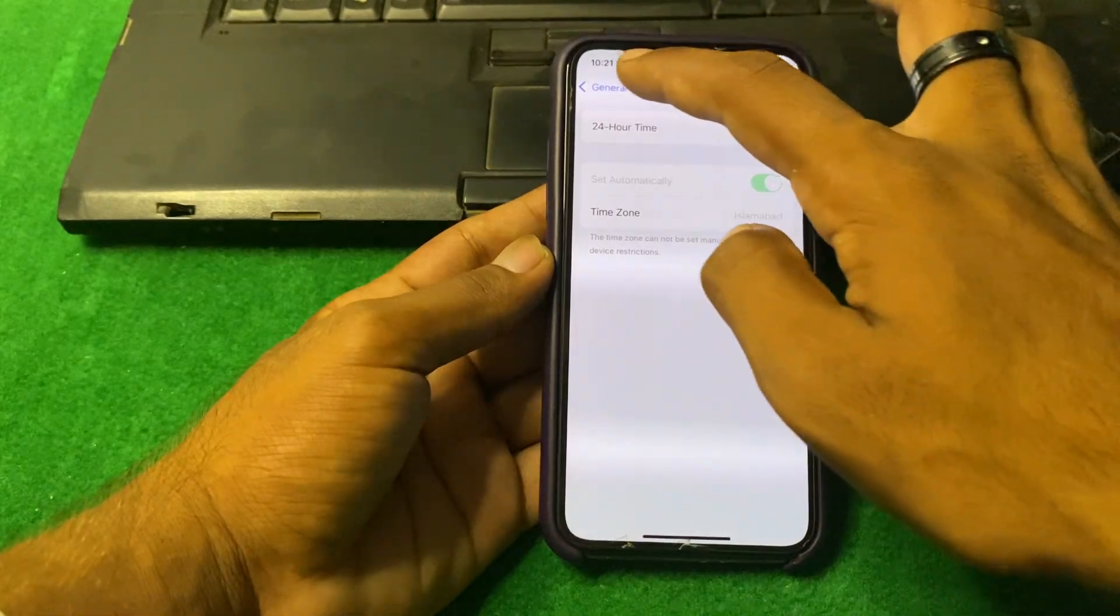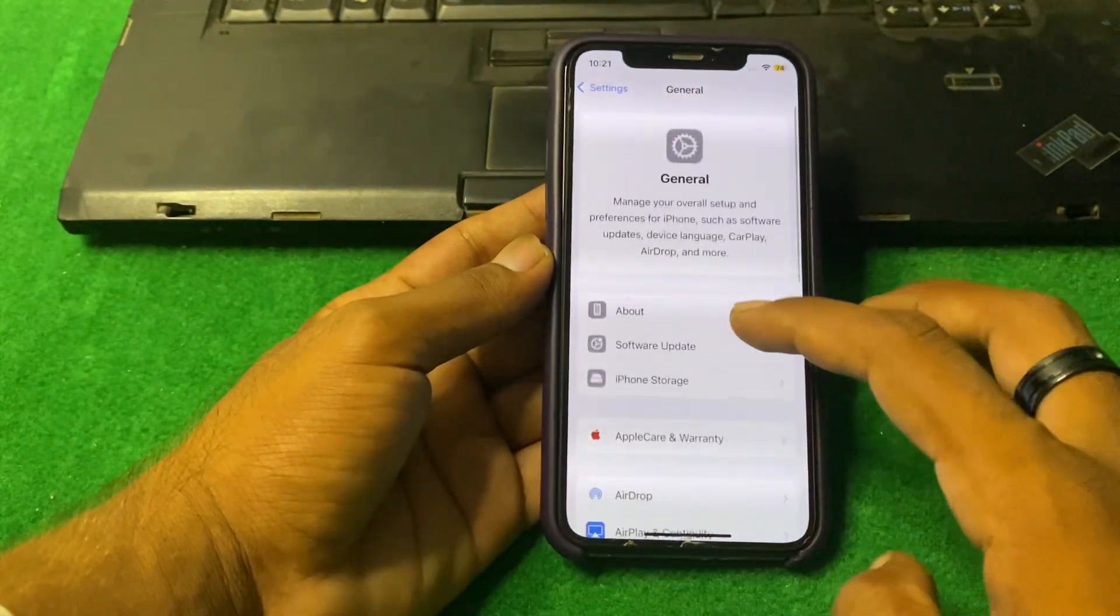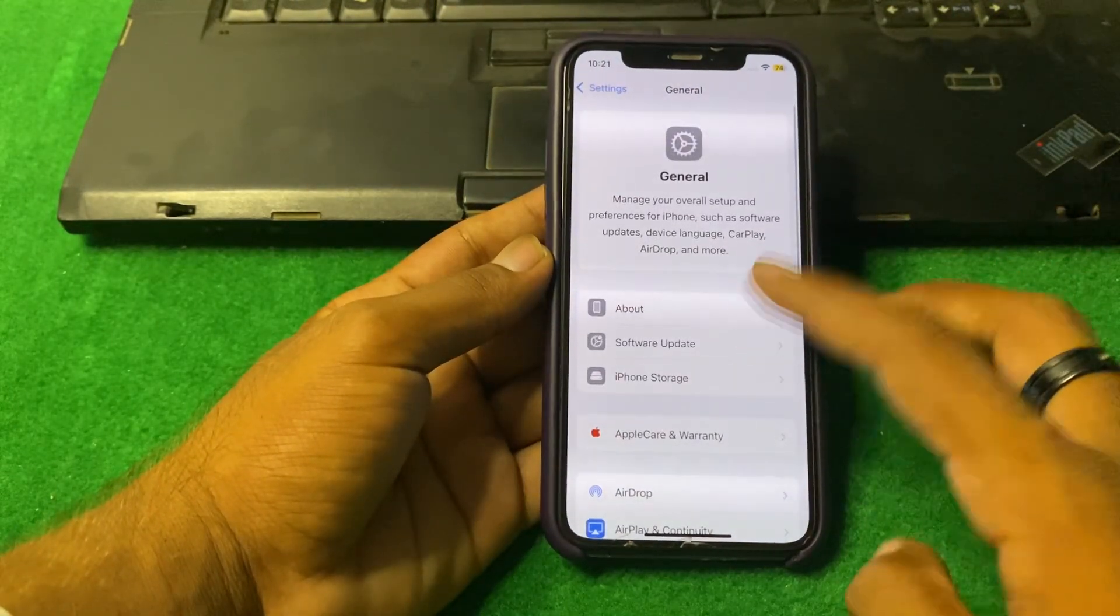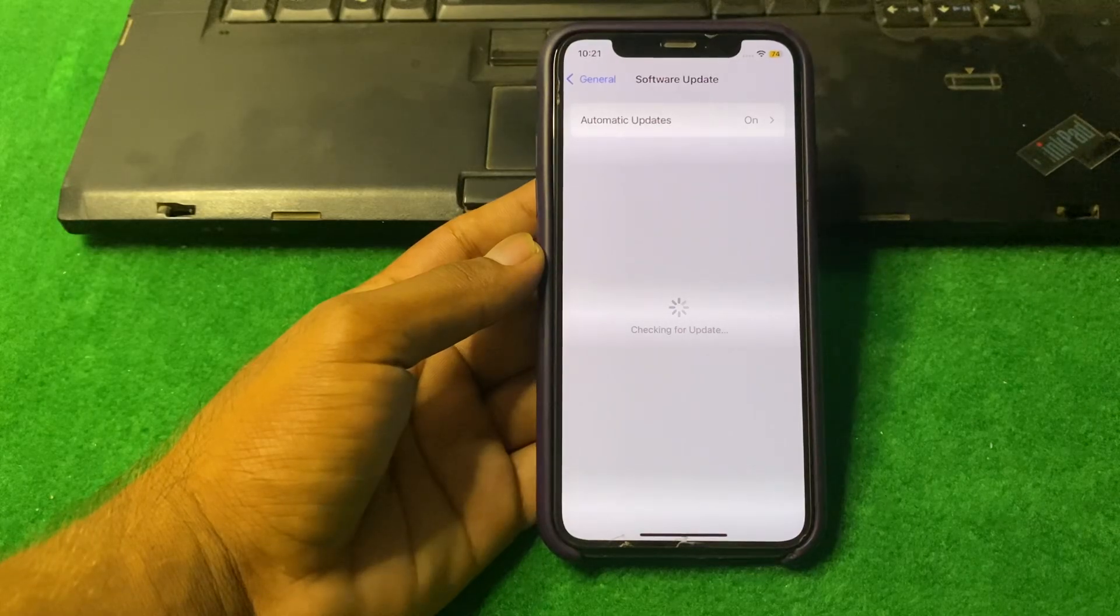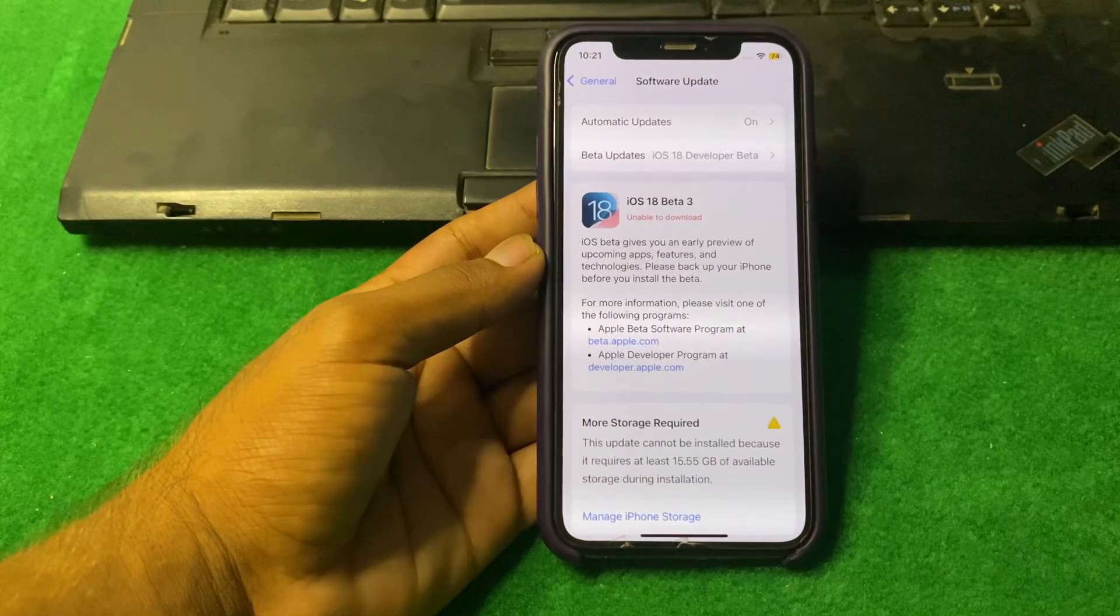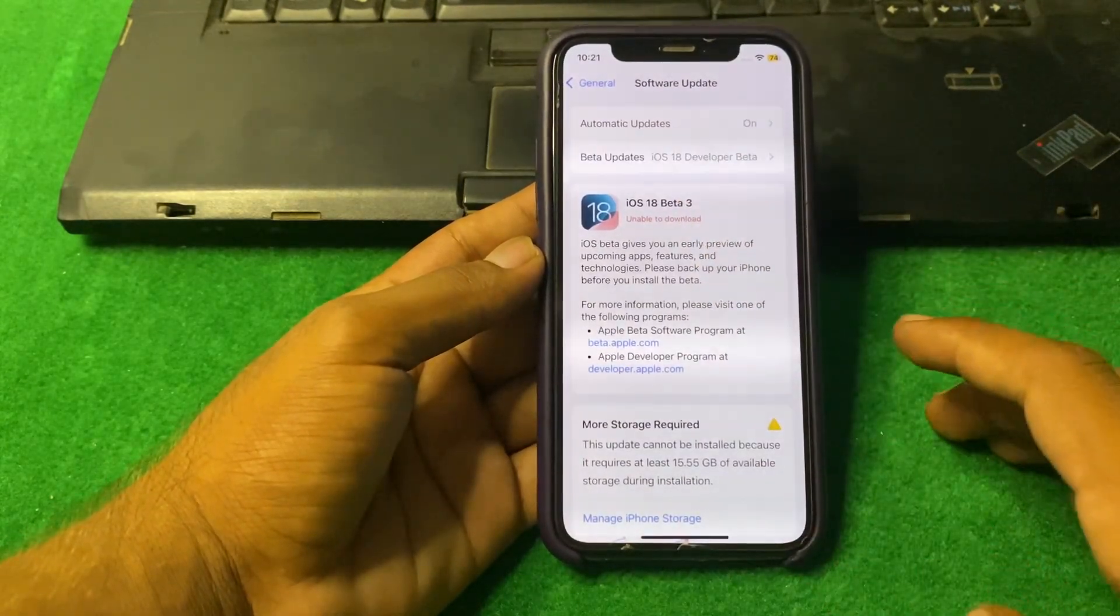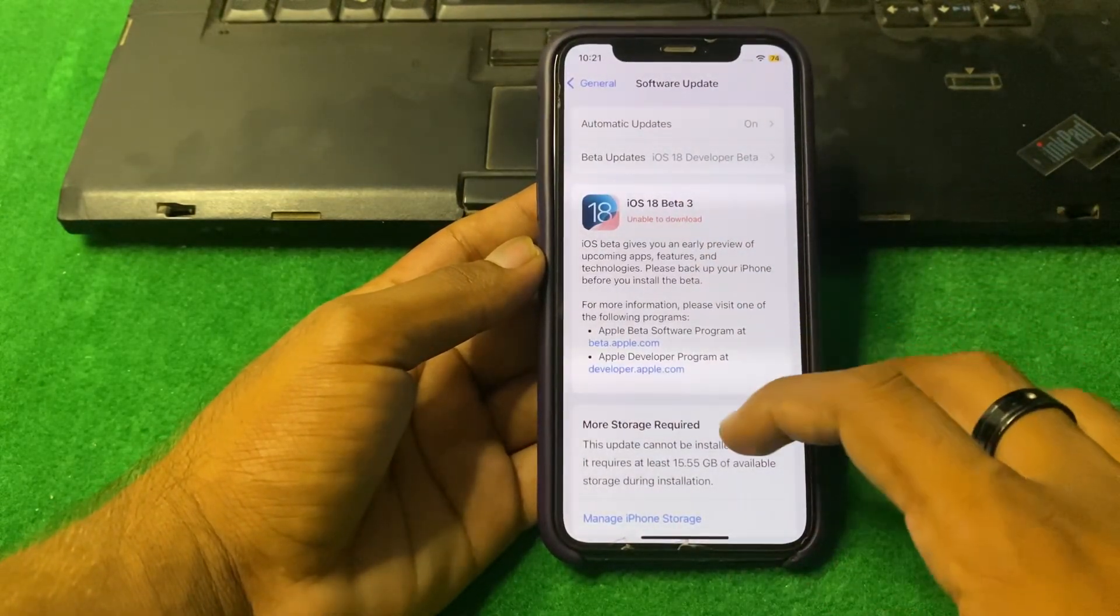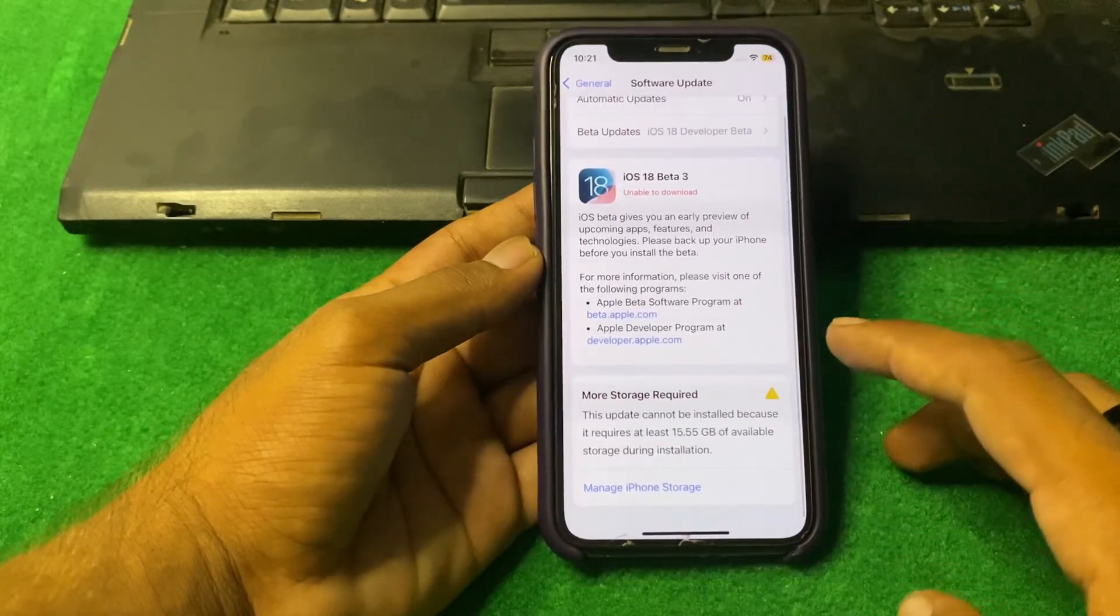After that, go back and simply tap on Software Update and wait some seconds. Here you can see iOS 18 Beta 3.